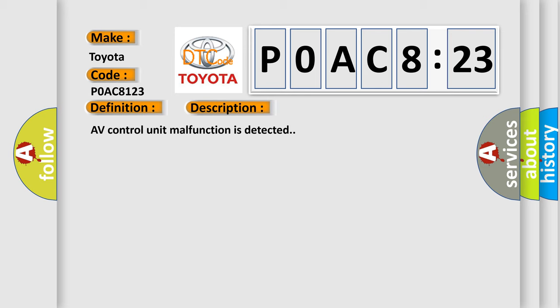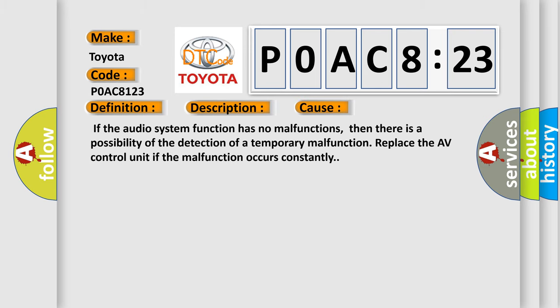This diagnostic error occurs most often in these cases. If the audio system function has no malfunctions, then there is a possibility of the detection of a temporary malfunction. Replace the AV control unit if the malfunction occurs constantly.